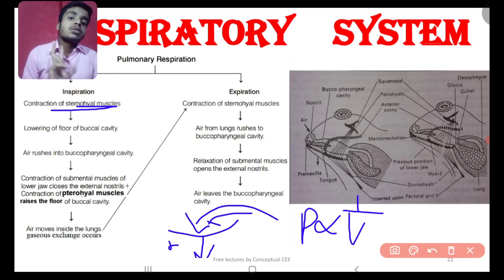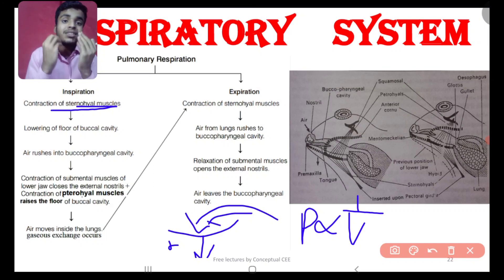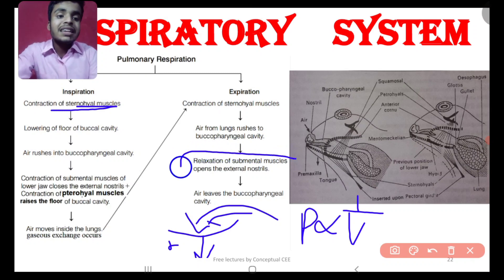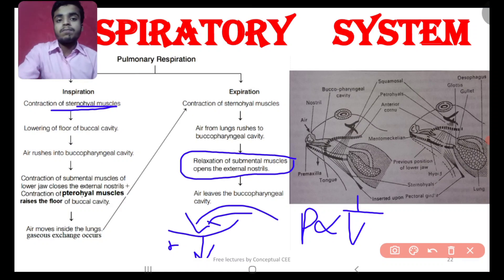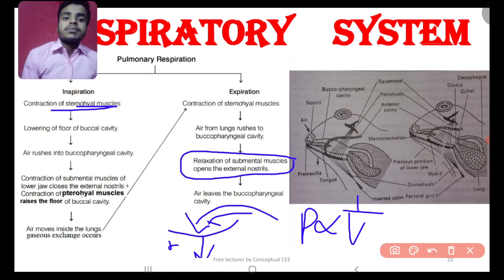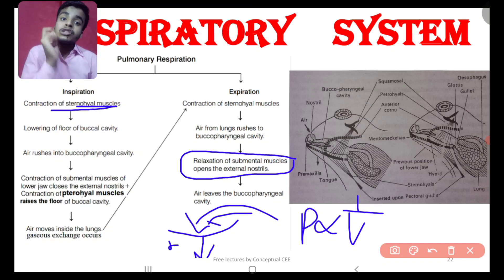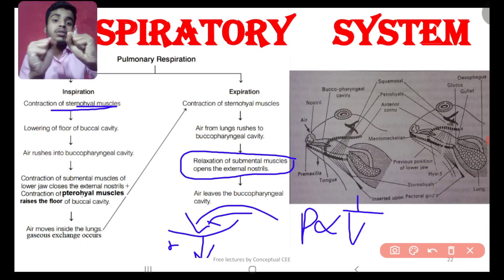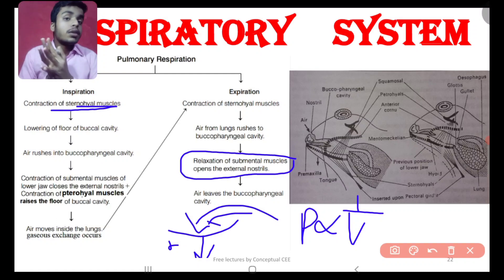During expiration, the posterior part of the sternohyal muscle contracts so volume decreases and pressure increases, pushing air out. This time there is a difference: the submental muscles are relaxed, so the external nostrils are open. To summarize: during inspiration, submental muscles are contracted; during expiration, submental muscles are relaxed.